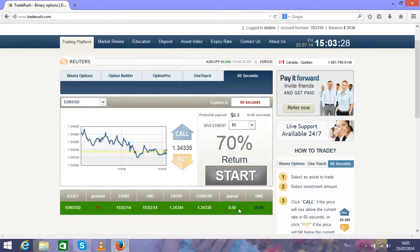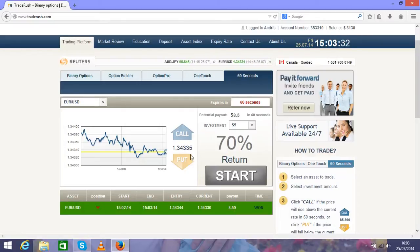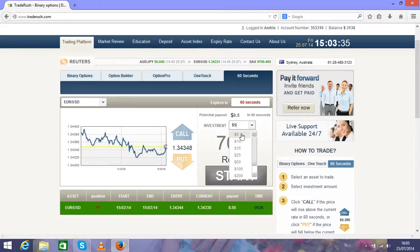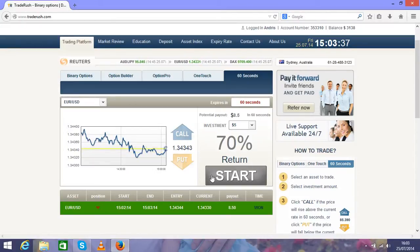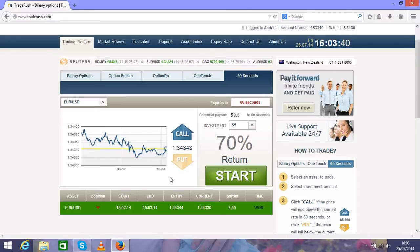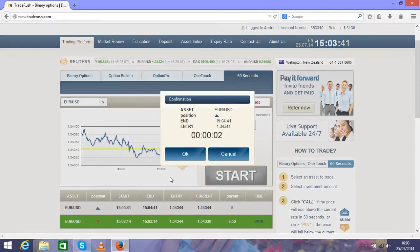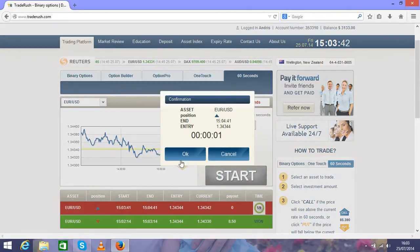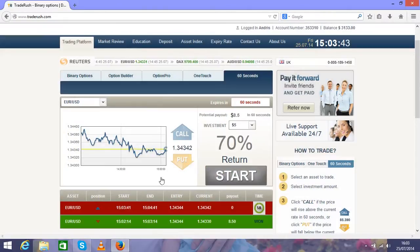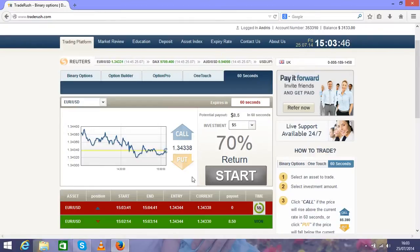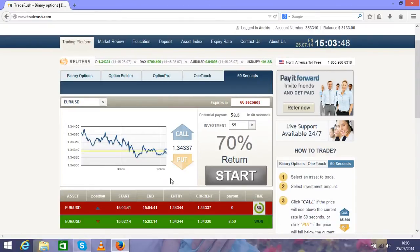As you see, this was successful and I won and I made that $3.50 that was credited to my account exactly here. After the successful trade, we move to step number one again and start all over again.